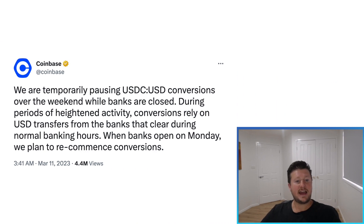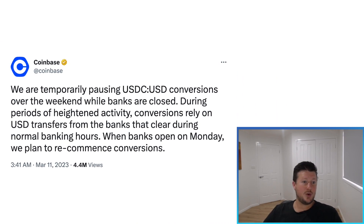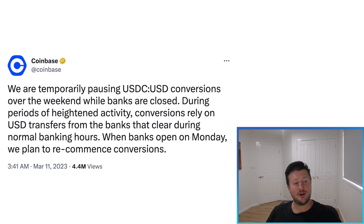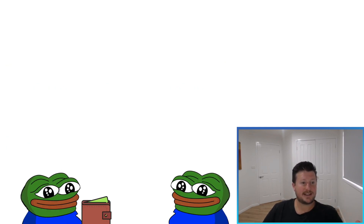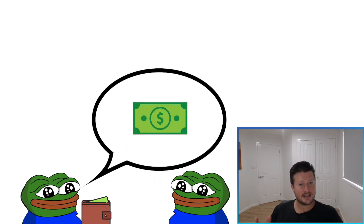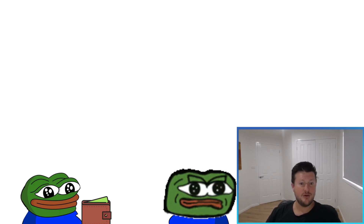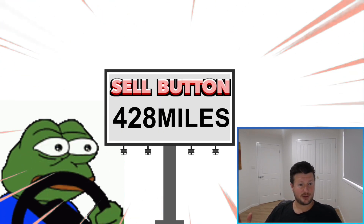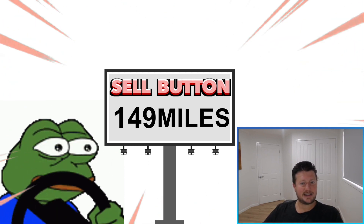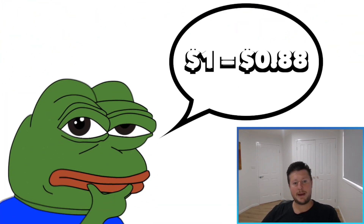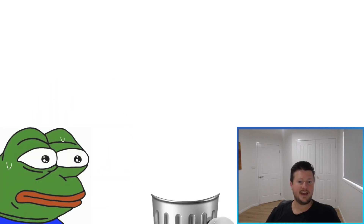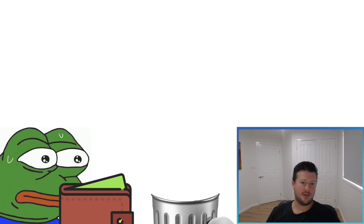Coinbase temporarily stopped the USDC-USD conversion, which allows you to trade your USDC — the virtual currency — into USD and remove it from their app. This caused ripples across the network as people started to panic, and you start to see an opportunity for people to work it to their advantage. That fear also made people remove their exposure to USDC.